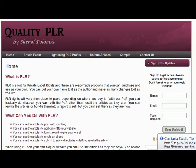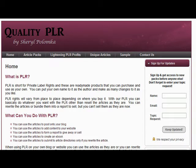Hi, this is Cheryl from qualityplr.net and today I just want to briefly talk about PLR and what it is and what you can do with it.